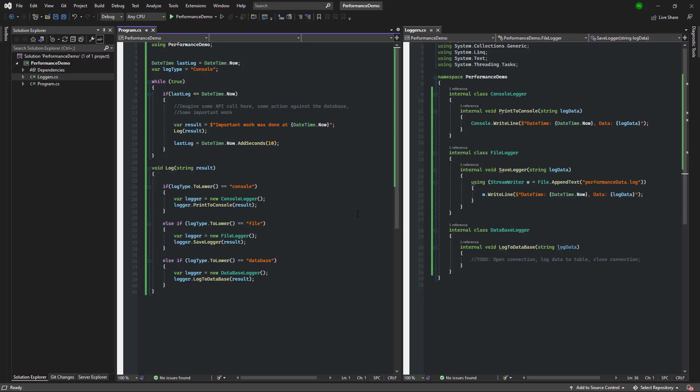Also these classes are all in the same file which is not representative of best practices and only built this way to make the demo more practical. Let's get back on topic here. So it looks like all of these classes have some kind of a function that logs the data with different implementations.